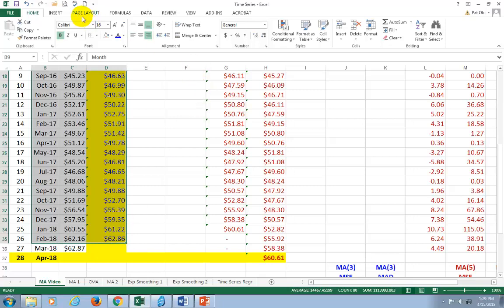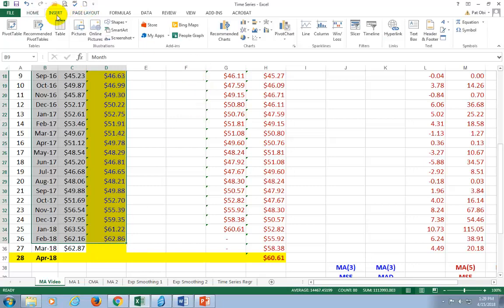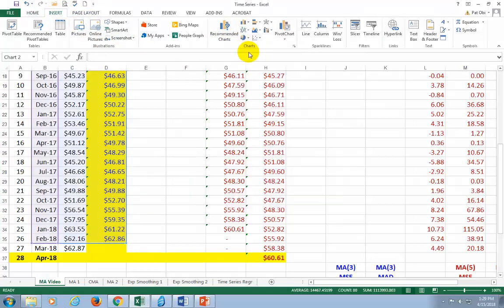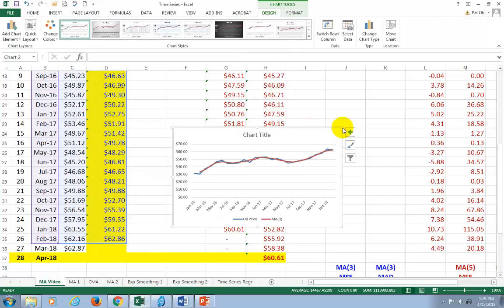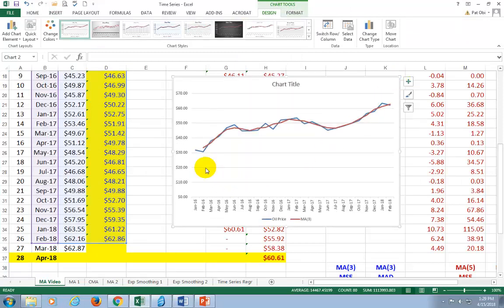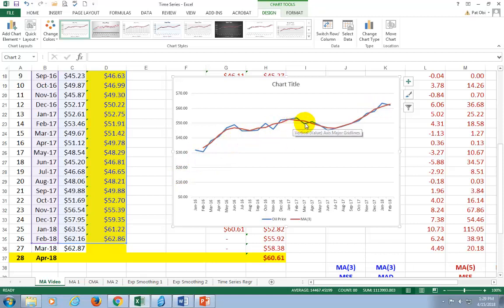We go to Insert, go to Graph, choose the first one. And you can see that the moving average, which is the red line, is much smoother than the blue line, which shows a lot of irregularity around it.